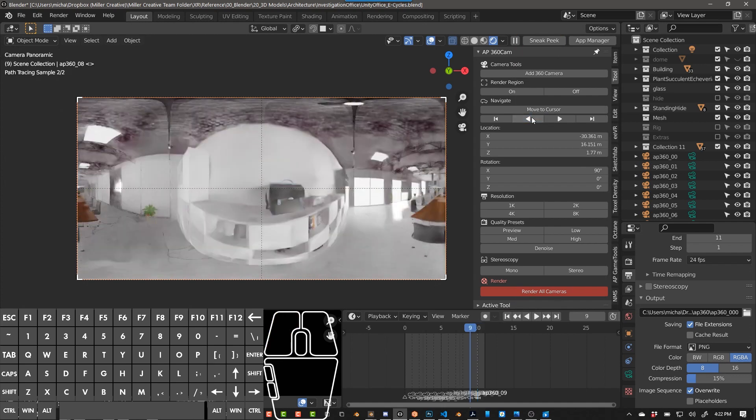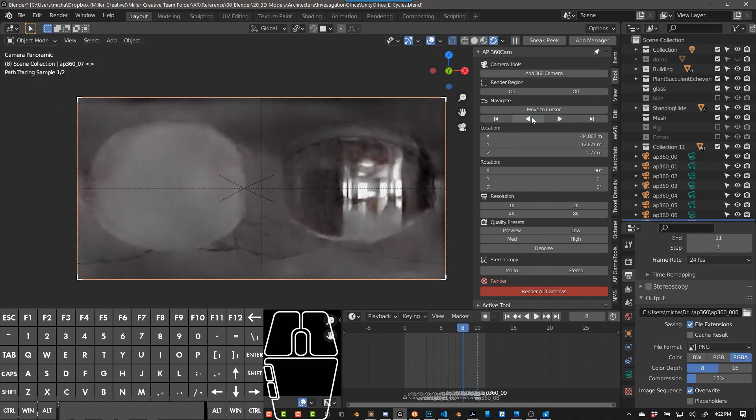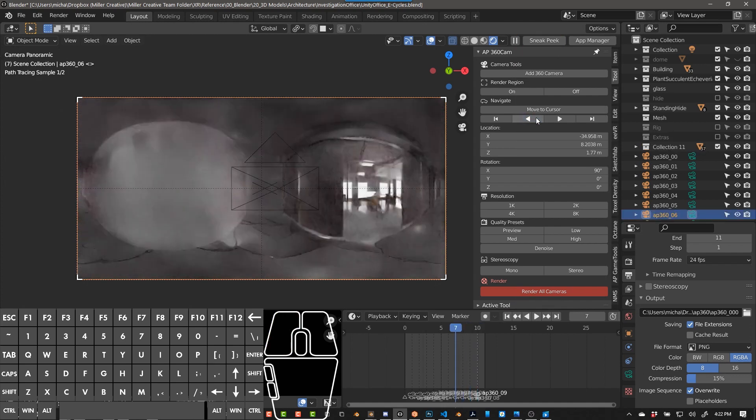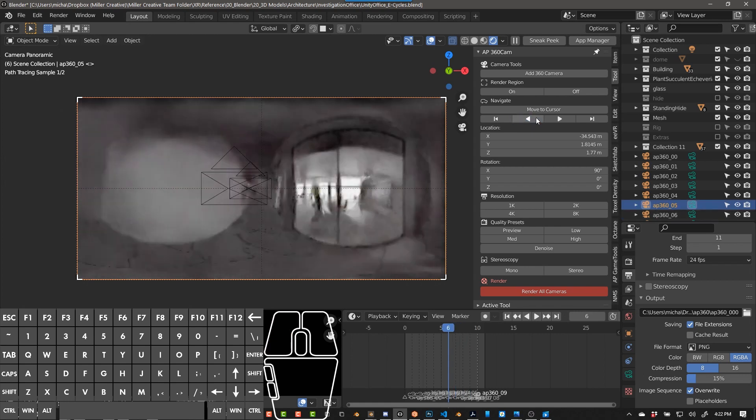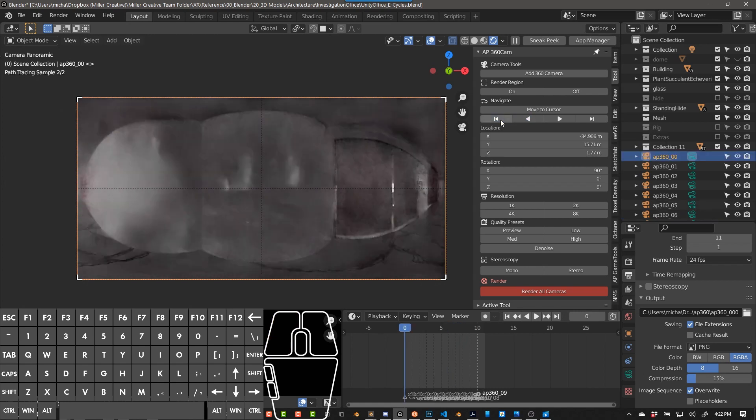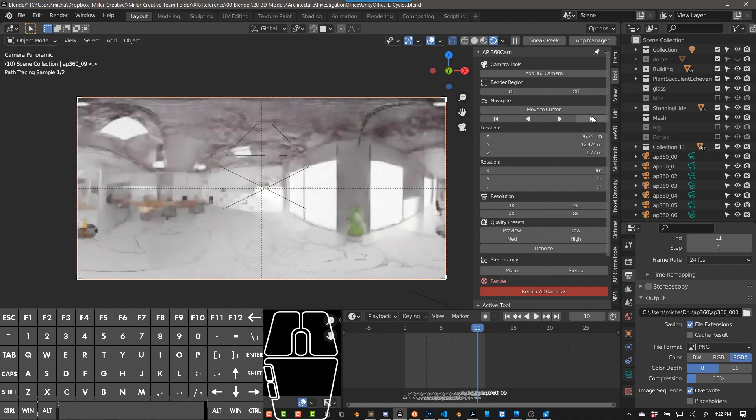I can navigate between my cameras by pushing left and right, or going to the beginning camera or the end camera.